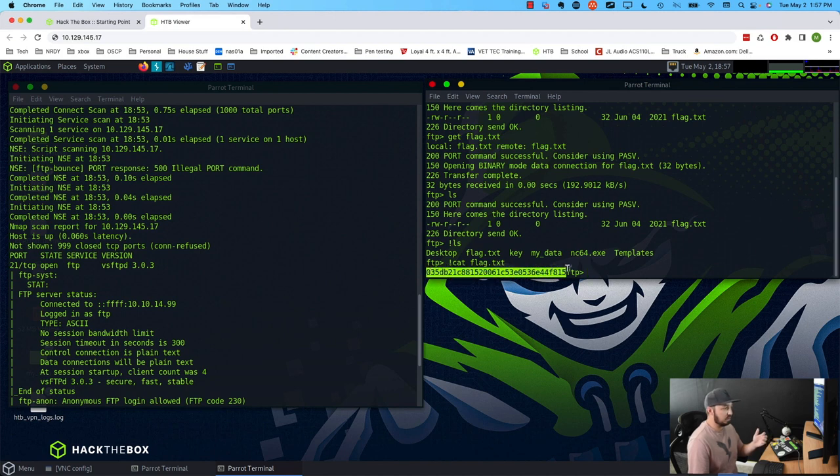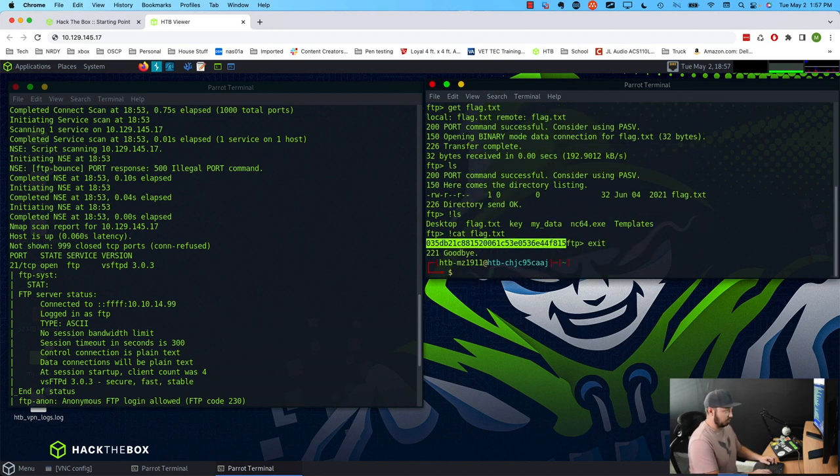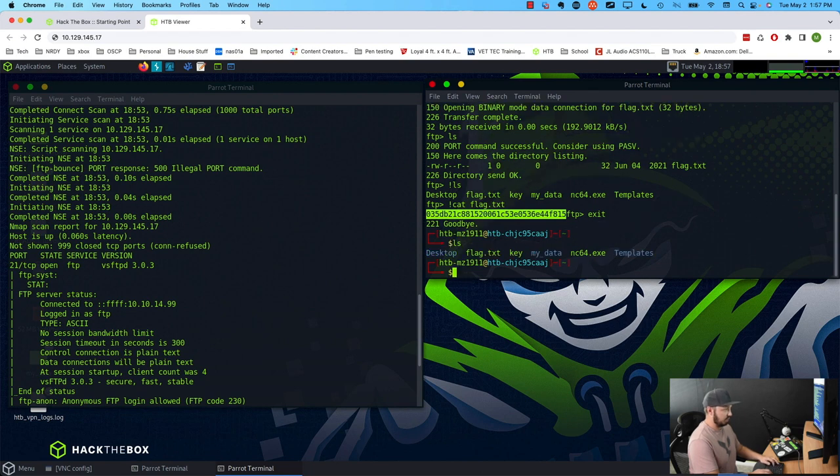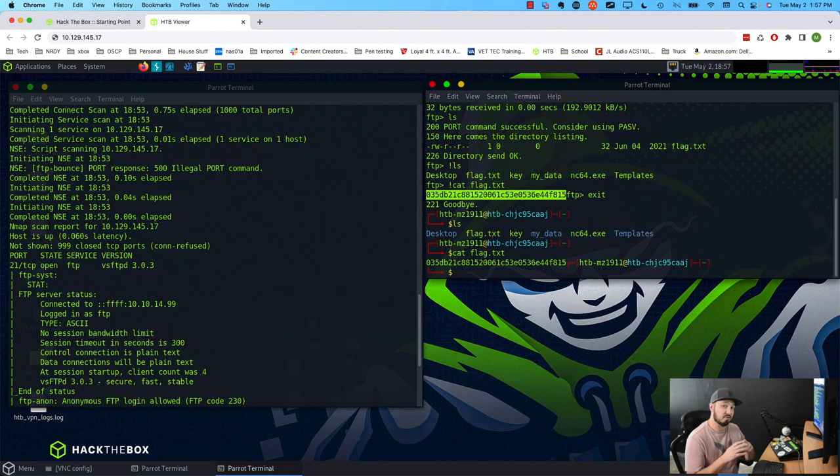You got to be careful. If you copy this whole thing, you don't want to get the FTP prompt. And if we wanted to, we could just exit out and we can do the same thing. We can do LS cat flag.txt. Hit enter. There you go. There's our flag. We have successfully passed this box. So that's all I got for you guys today. I hope you found this useful. I'll see you in the next video and make sure you subscribe on your way out.